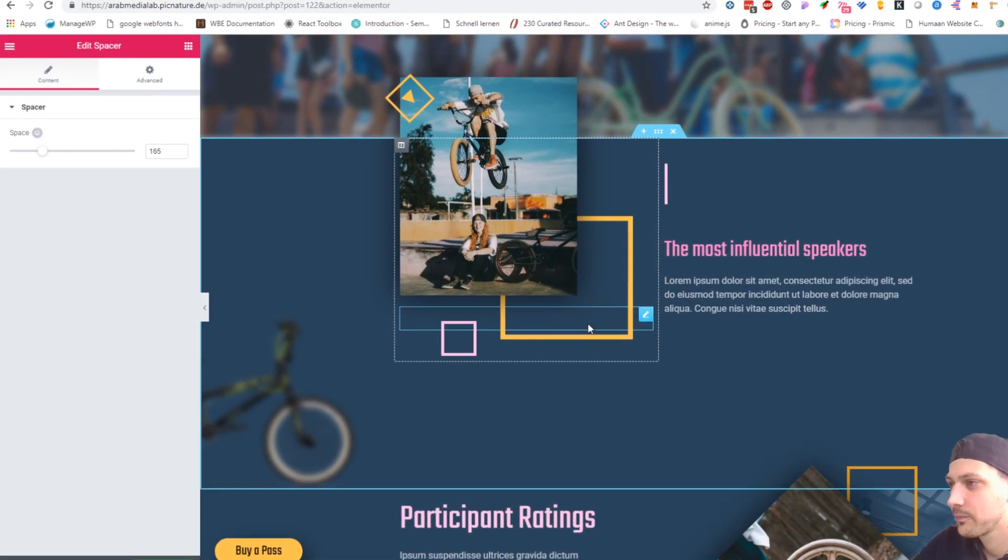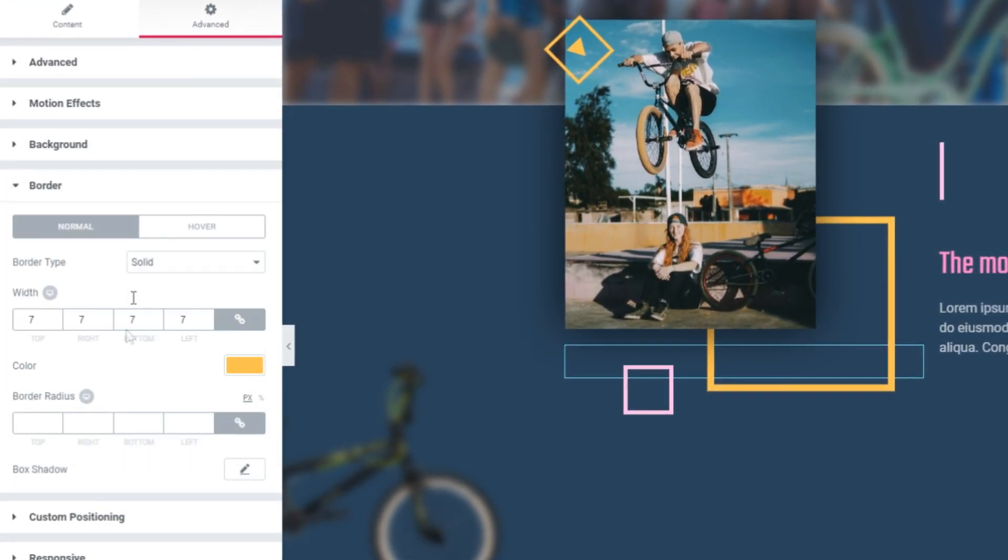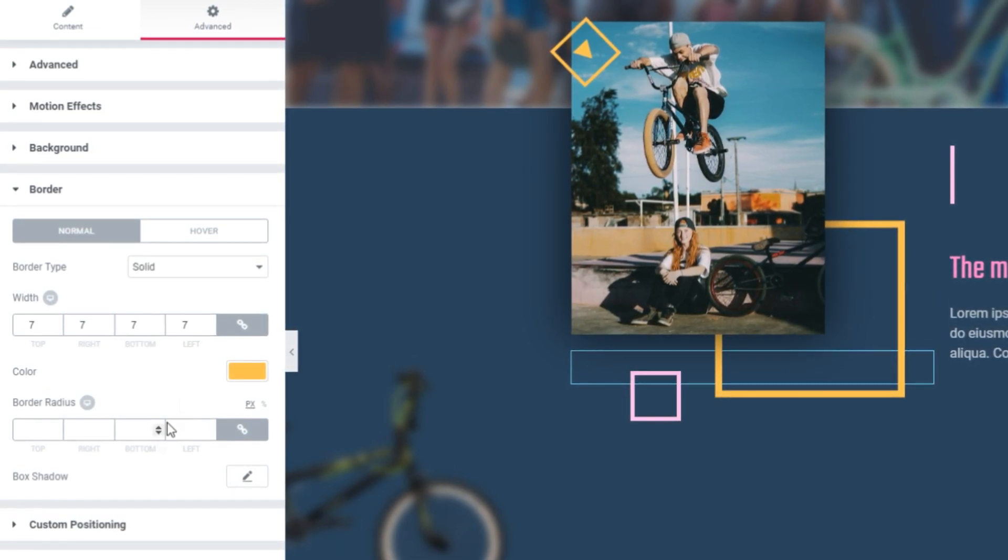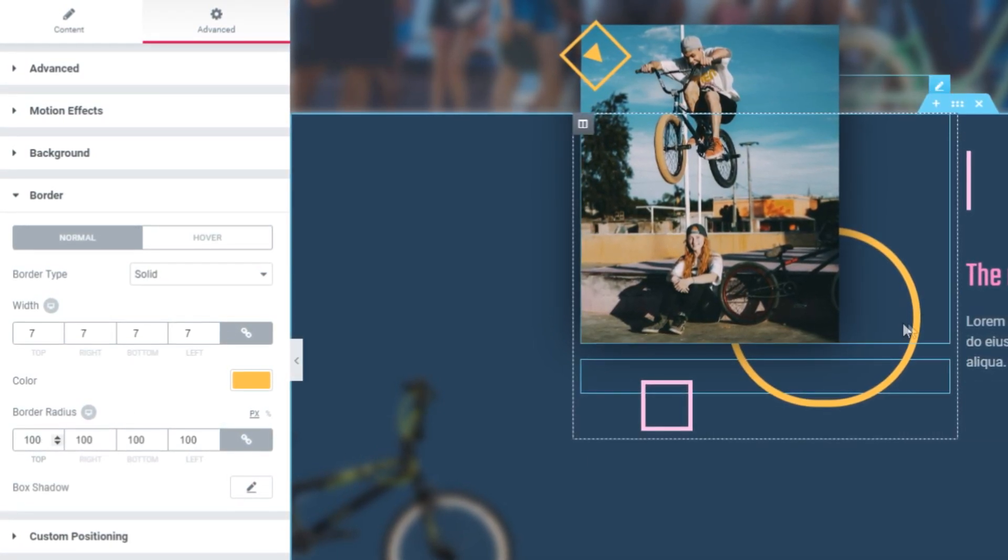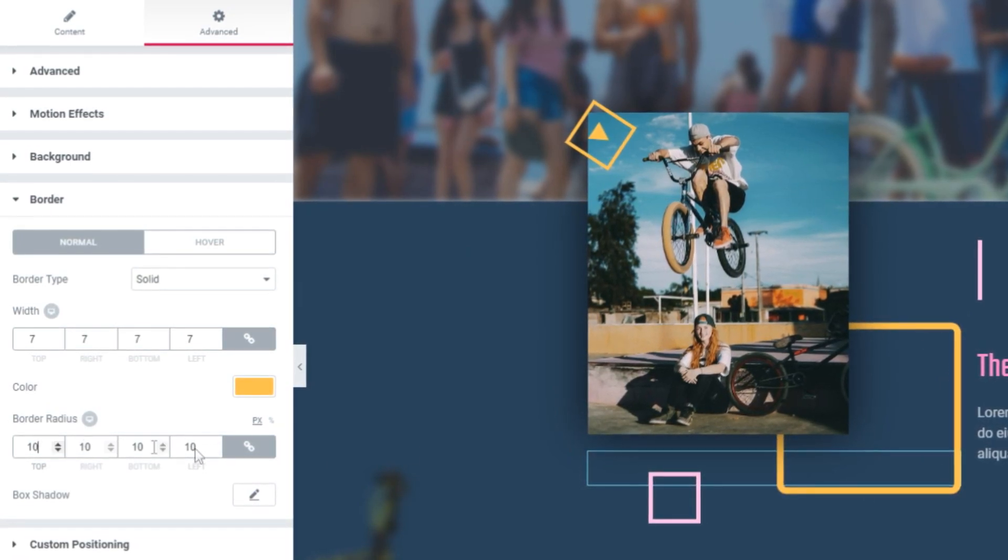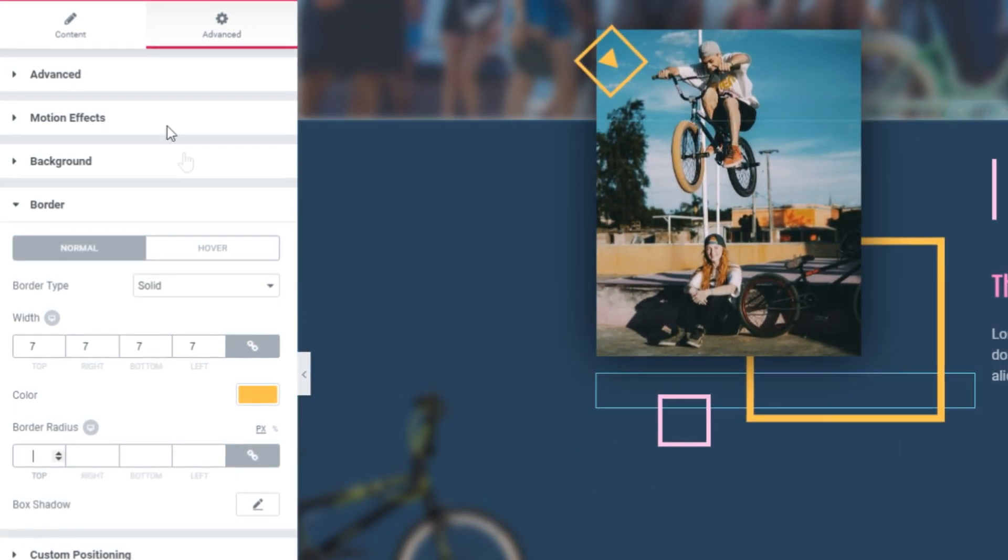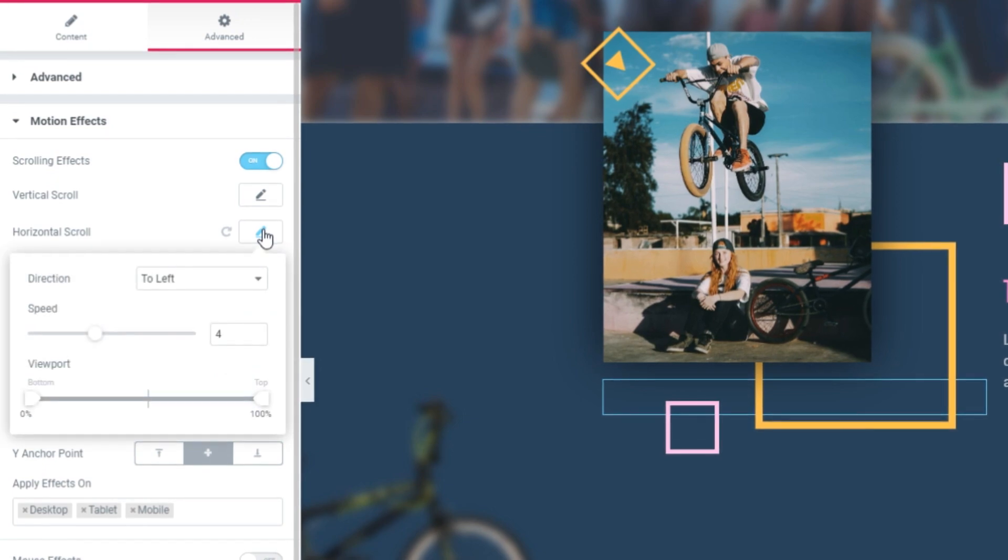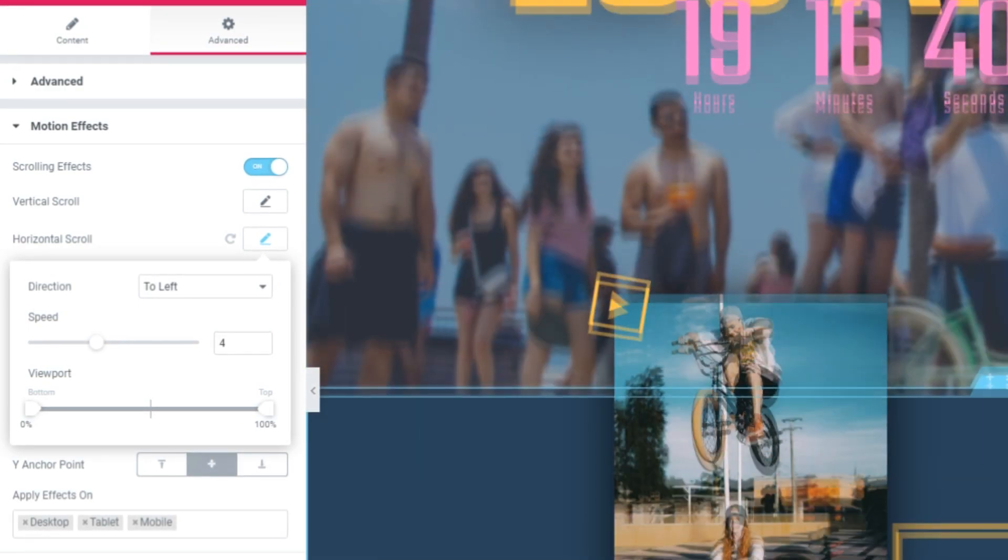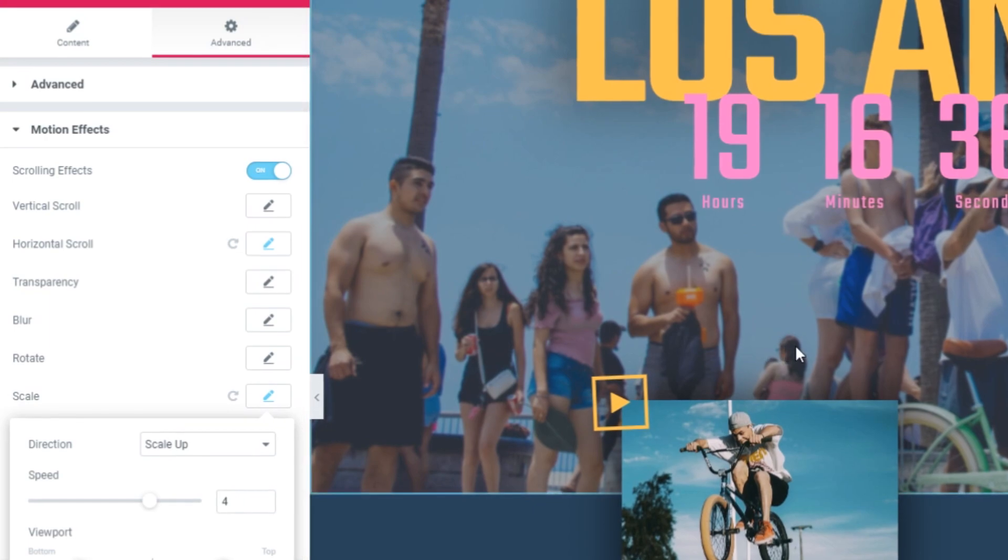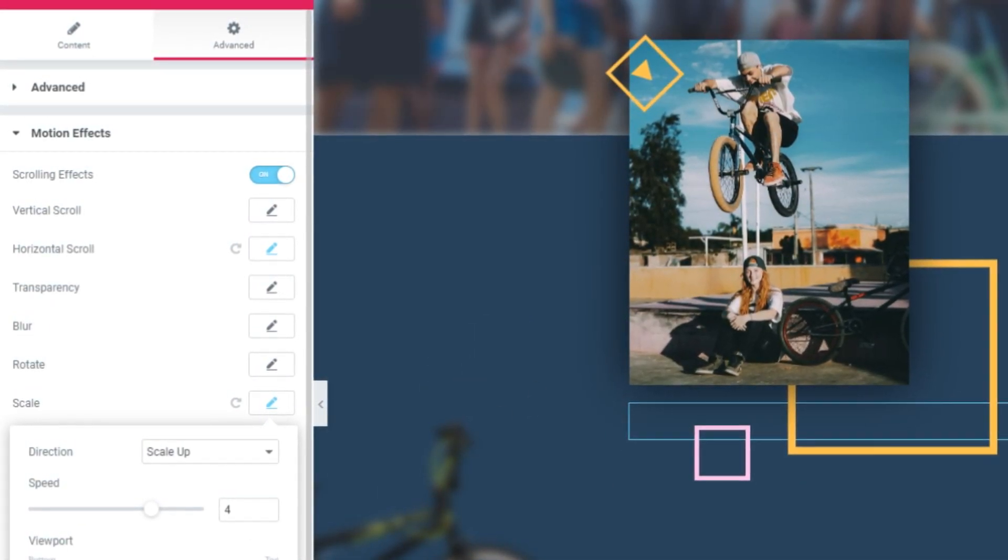This thing over here is a spacer and it has a border here. That's why we can actually see it. If you guys want to achieve something like that, we can even give it a border radius. Basically we get a circle. You can do it like that. I added the motion effect of a horizontal scroll. This effect is applied all the time from the viewport. Also, I have a scale, which only scales up if we get to 80%.